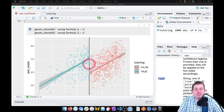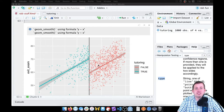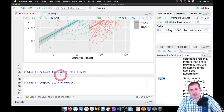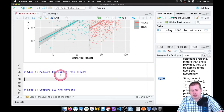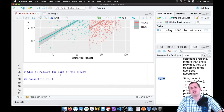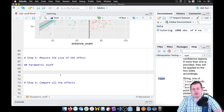First we're going to measure the size of this gap using parametric methods, which means we're just going to run a regression model to measure the size of that gap. So we're going to come here to step 5 and add a subheading called 'parametric stuff'.